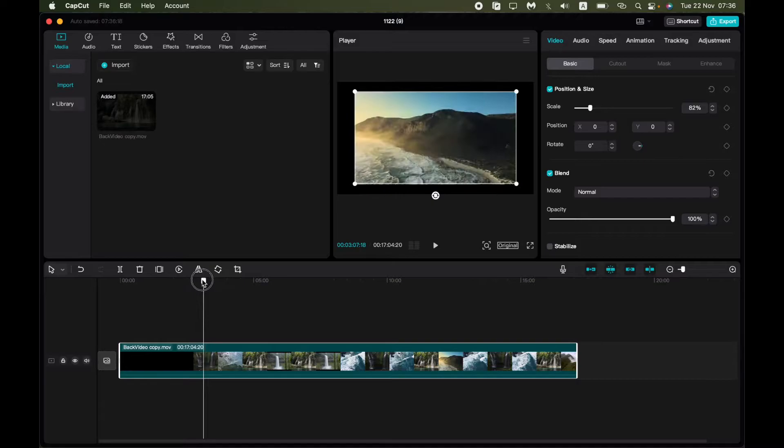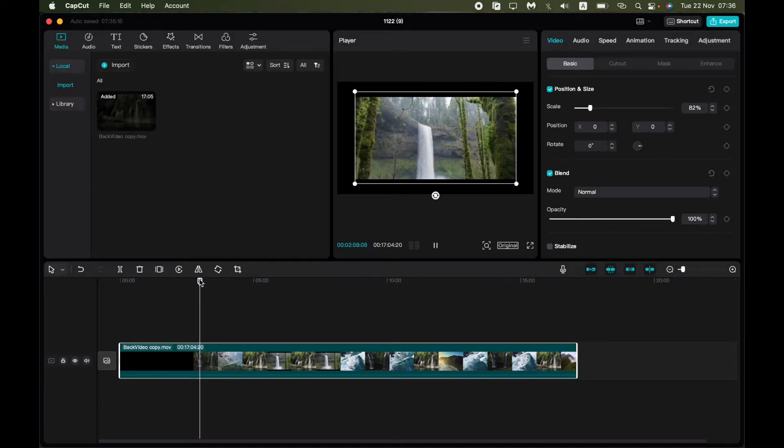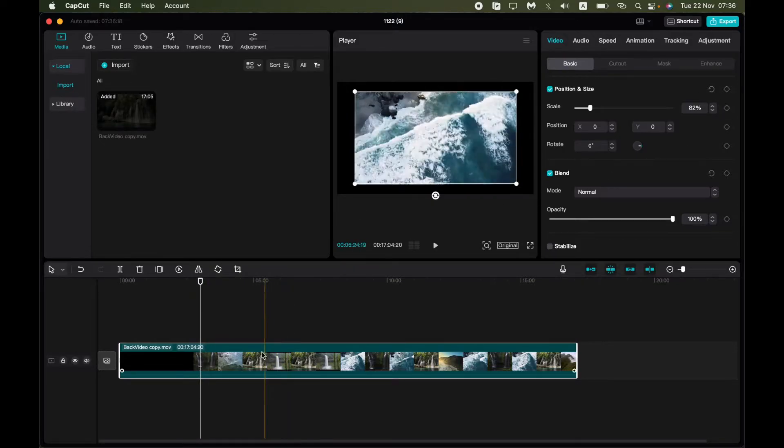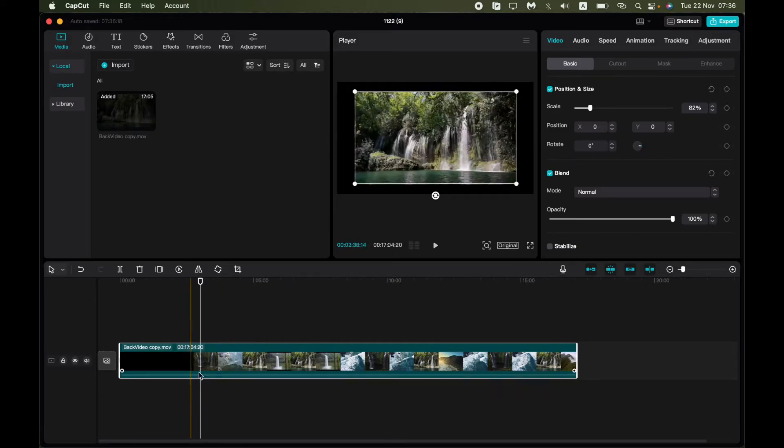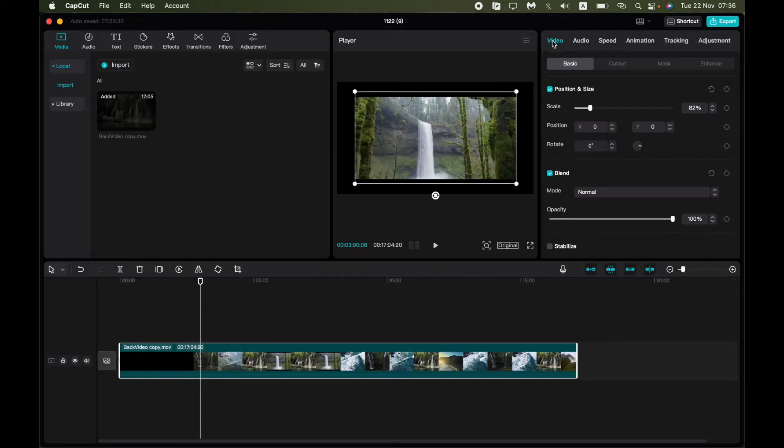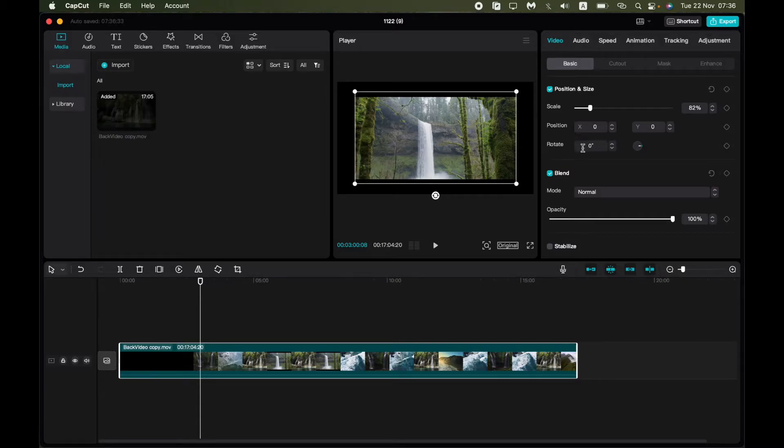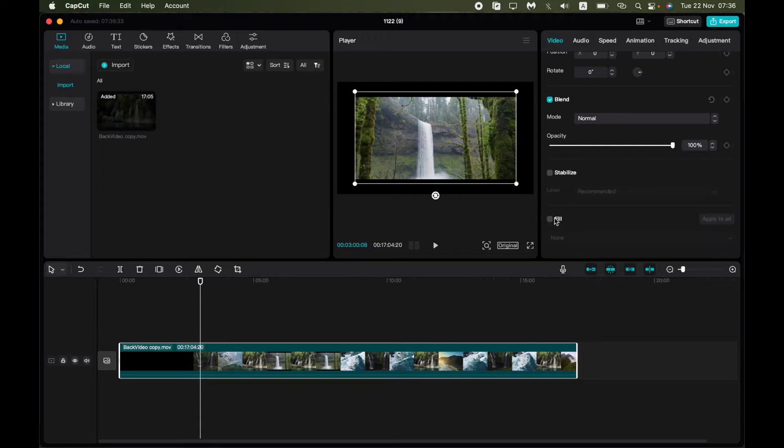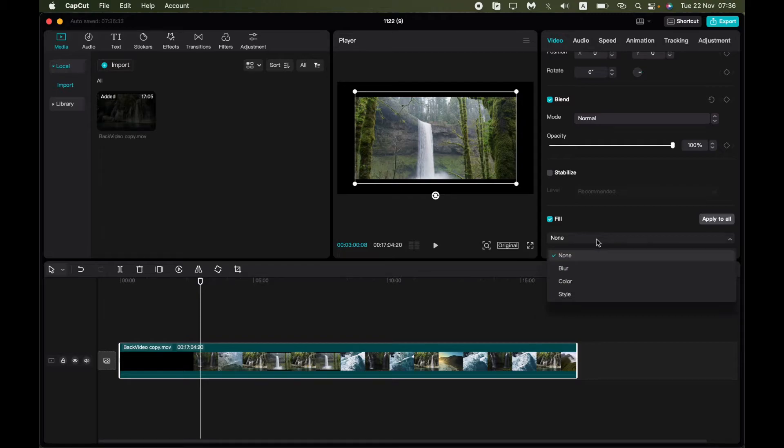So the first thing we need to blur the background, we need to add background. Click on our video on the timeline and then go to video and click on basic. Then all we need is just to scroll down and here choose the field and in this select window change from none to blur.